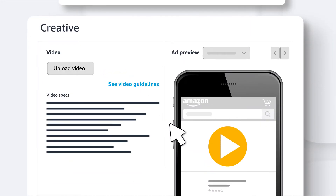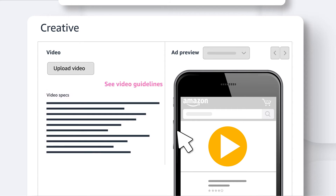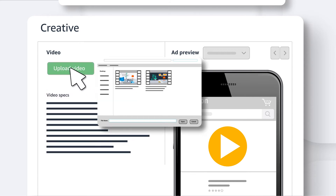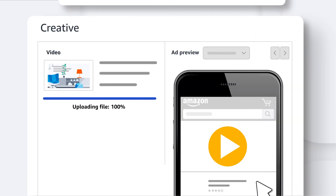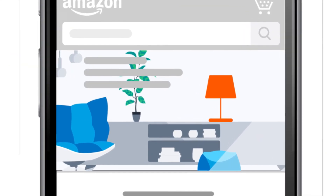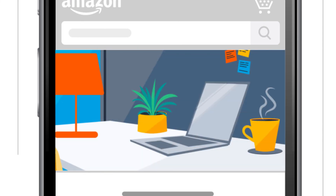Add a short video that showcases your product in action. You can see video requirements and guidance to help pass moderation right from here. Once your video finishes uploading, you'll see a preview of your ad on the right and it's time to move on to the rest of your campaign.